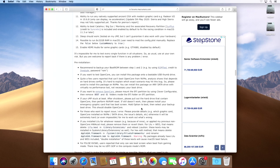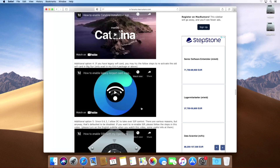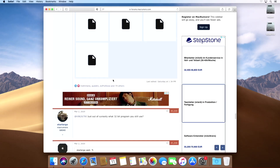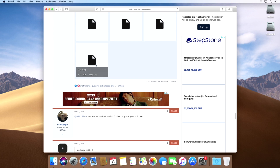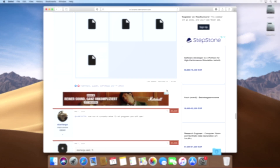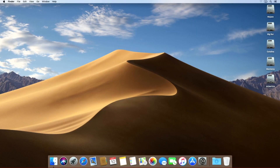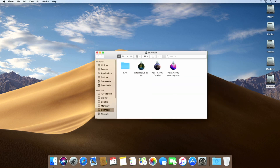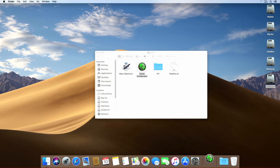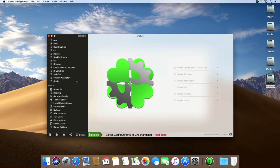Download and unzip the latest version of Martin Law's package, which already contains the surplus patch allowing you to install macOS Big Sur 11.3 and beyond. Open the folder and run Clover Configurator to reveal the hidden EFI partition of your boot drive.